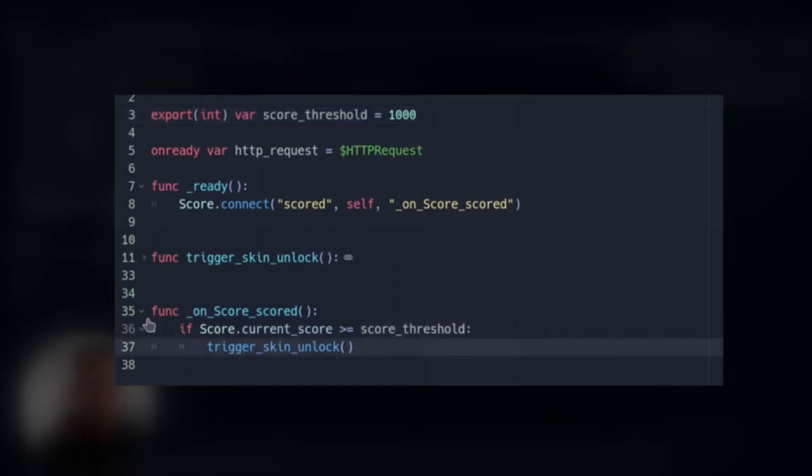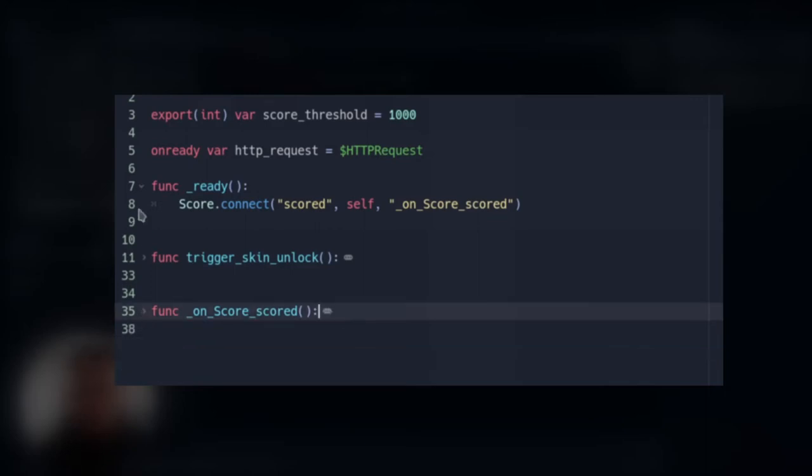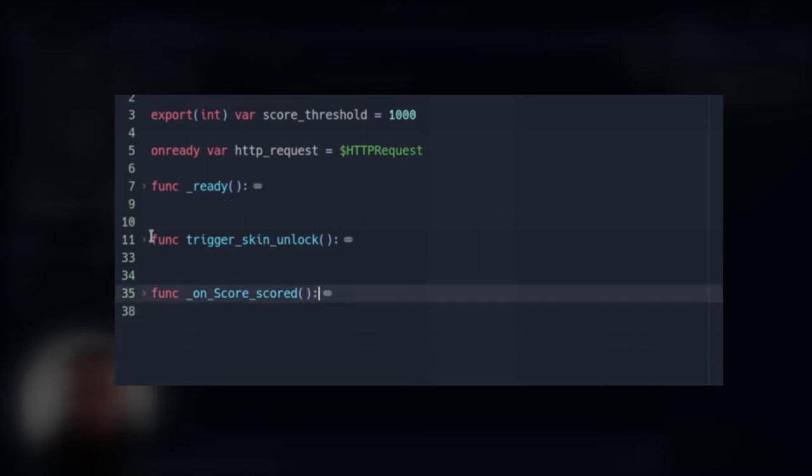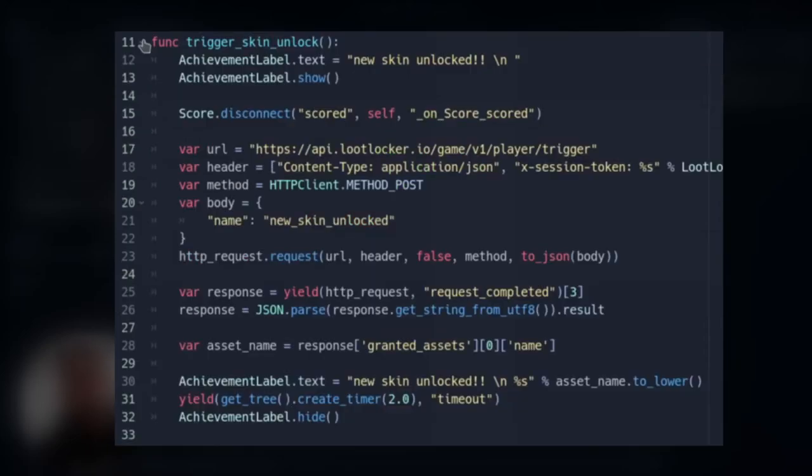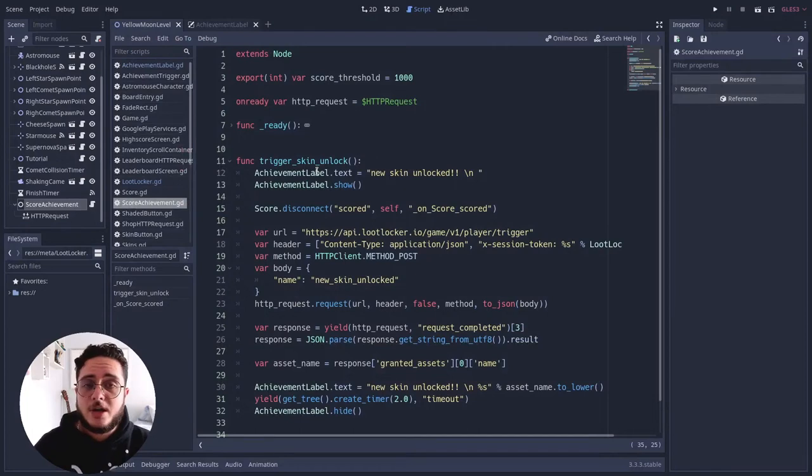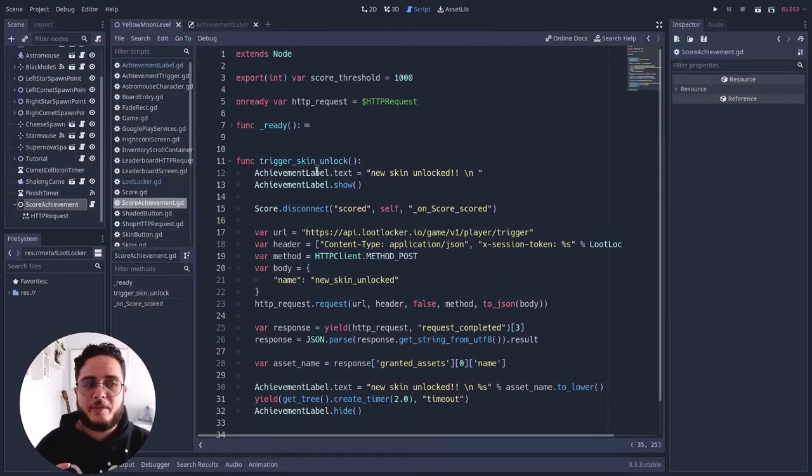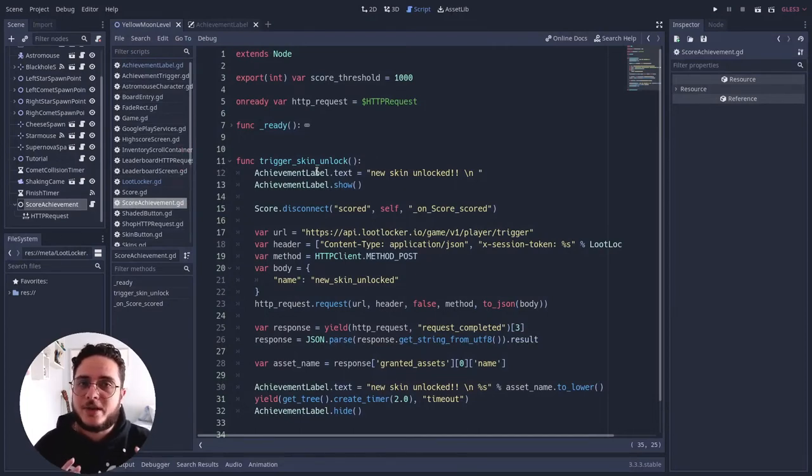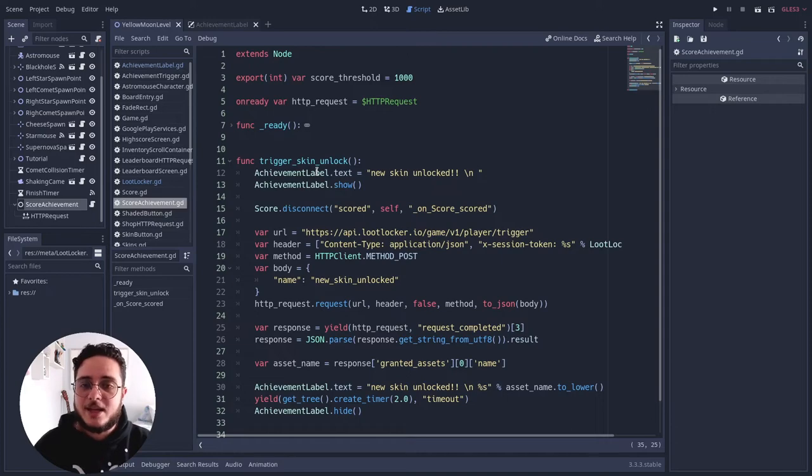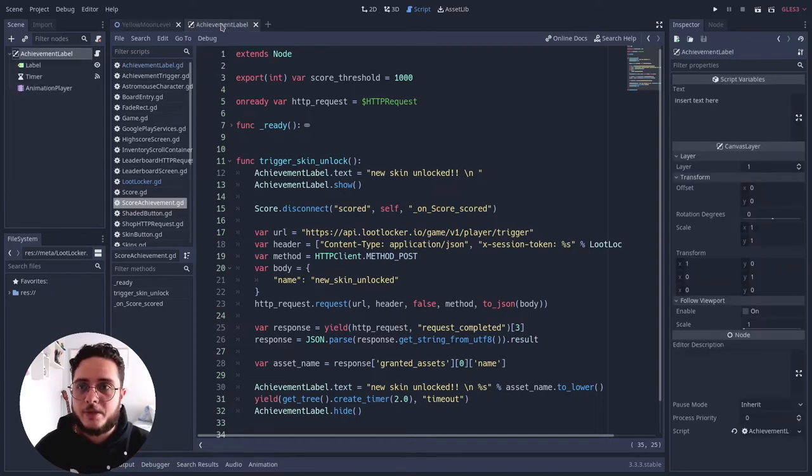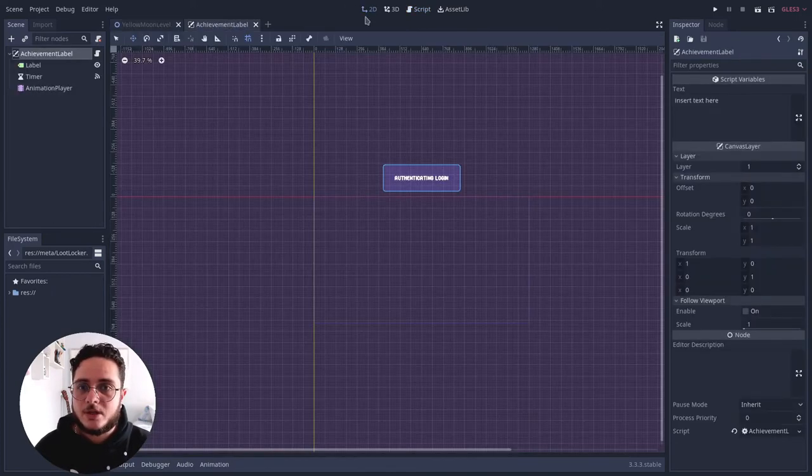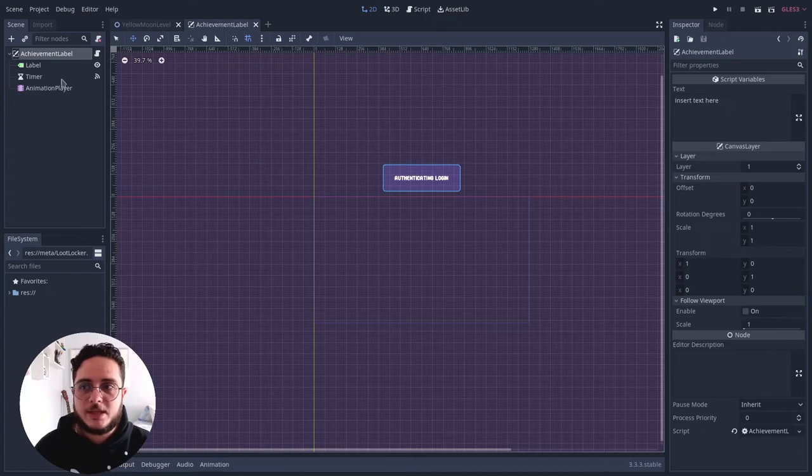Then I call the method trigger skin unlocked. And this is the important part for us. So I will fold this and fold that. And I will open the trigger skin unlock method here. The first thing that it does is that it goes to this achievement label. If we saw the first video, you will remember that I have a network state label. This is very similar to that one. I will open that here.